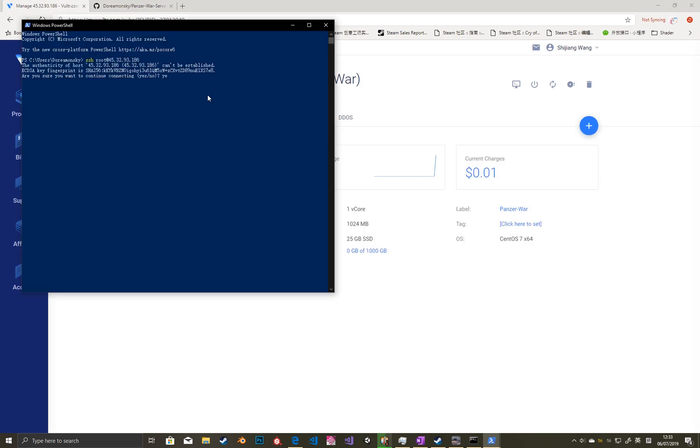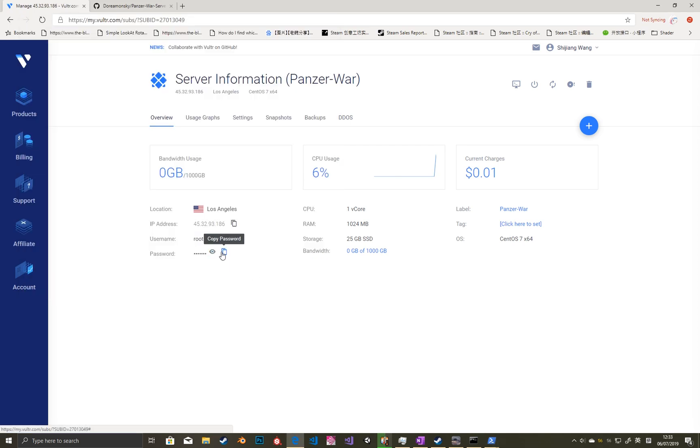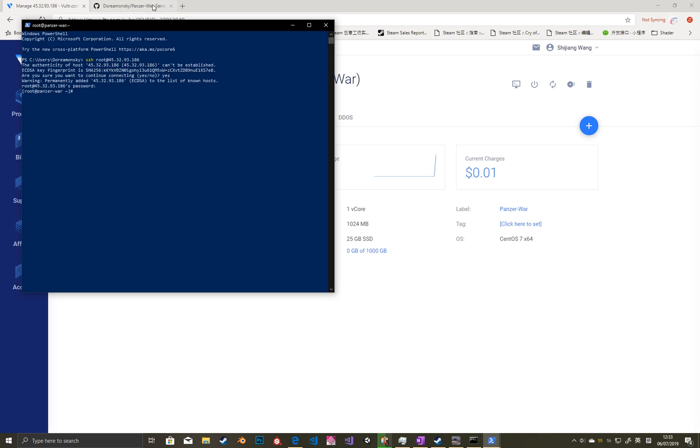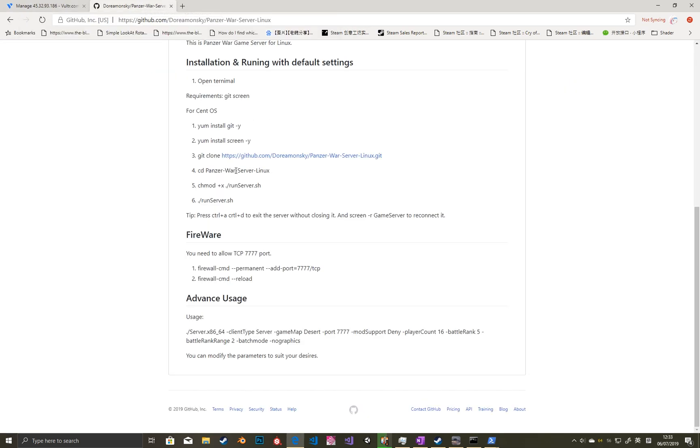The link is in the video. Then we can connect to the server like in the video. Click the right button to paste what you have copied in PowerShell.